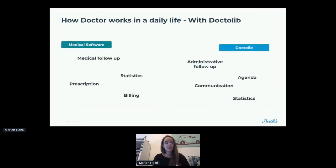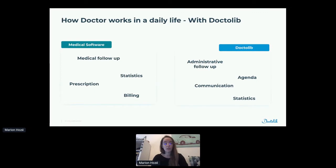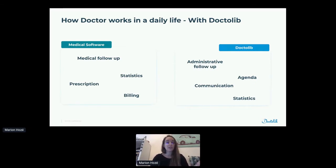Now, when we add Doctolib in this environment, these bricks are split between the medical software and Doctolib. As Doctolib is an expert in administrating administrative information of the patient, but also in communication and the calendar, this is done in Doctolib, and there are still some statistics for the practitioner. But all the medical stuff — medical follow-up, statistics, prescription, and billing — is still done in the medical software.